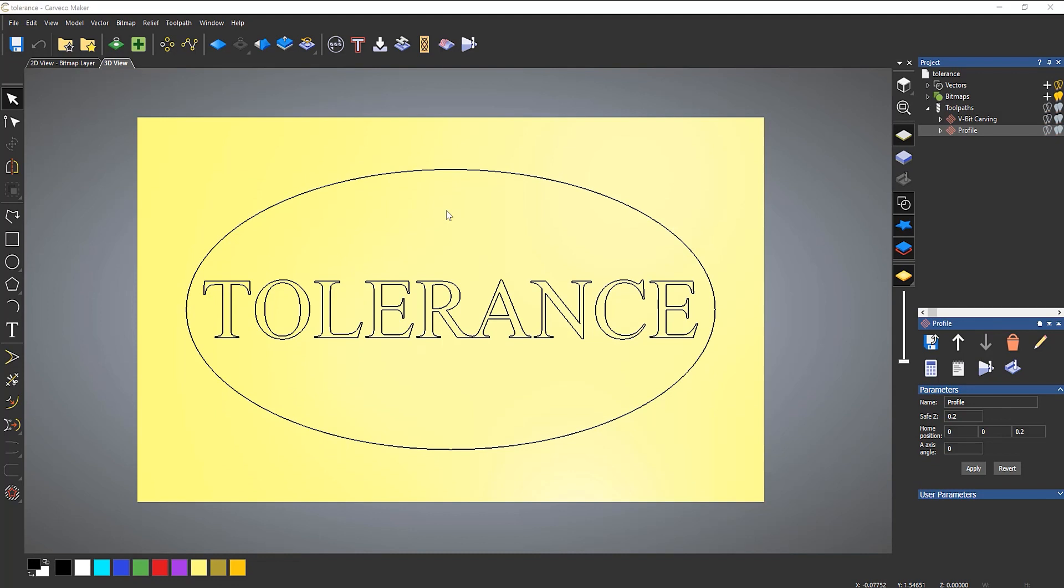Here you can see that I've created this basic sign and I've created a couple of toolpaths. What I'm going to do is simulate these.